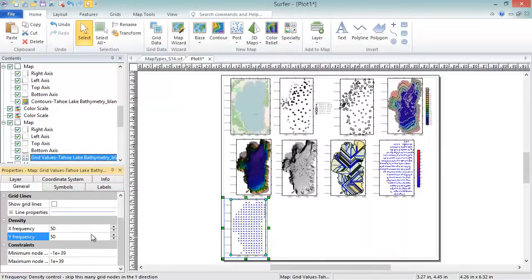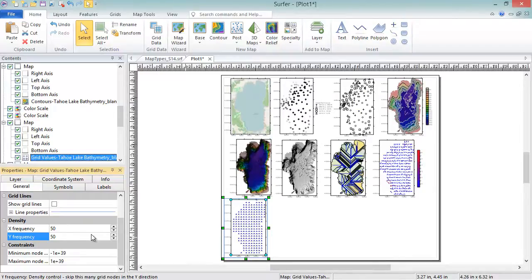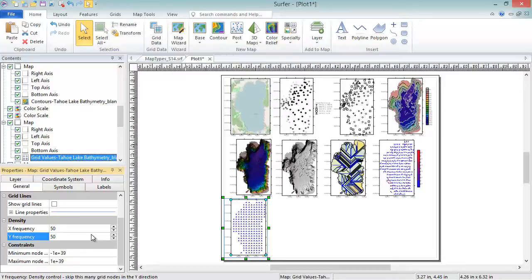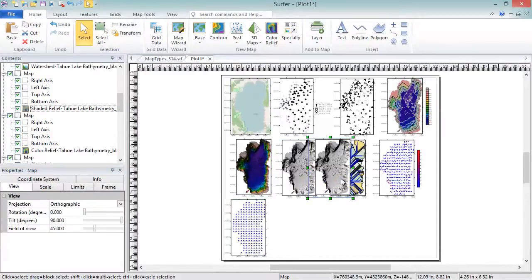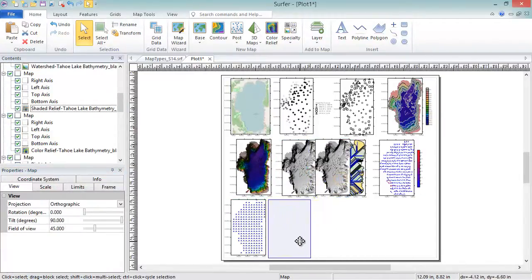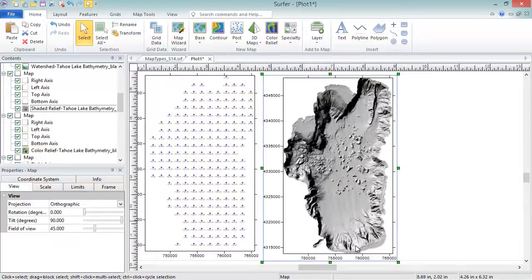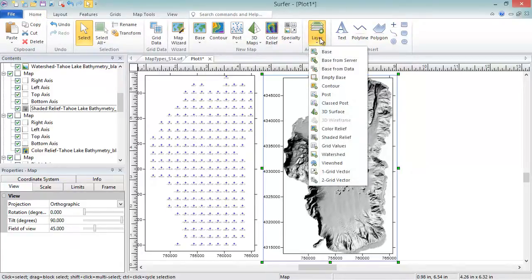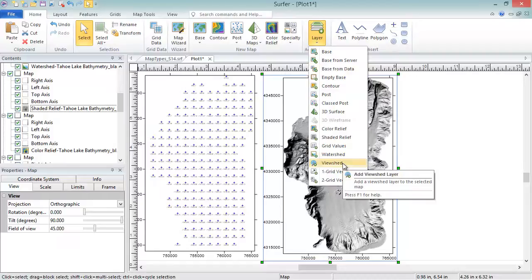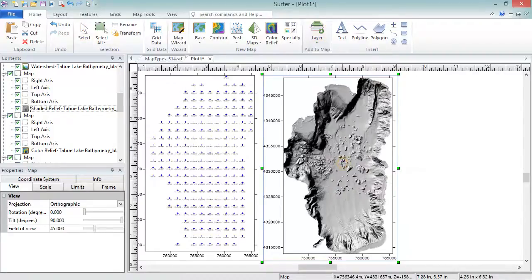The last two-dimensional grid-based map type is the one that cannot be created as a new map but must be added to an existing two-dimensional grid-based map. This map type is the viewshed map. Viewshed maps show areas that are visible or invisible from a stationary transmitter location. To create one, we'll copy the shaded relief map and add a viewshed to it. To add a viewshed, select the map to add it to and click Home, Add to Map, Layer, Viewshed. Then click on the map where you want the transmitter to be located.